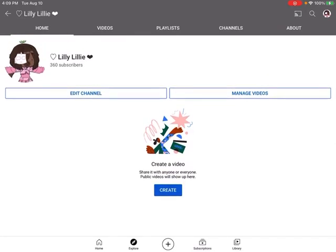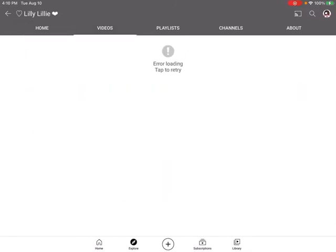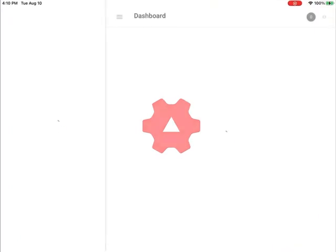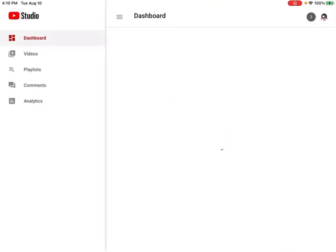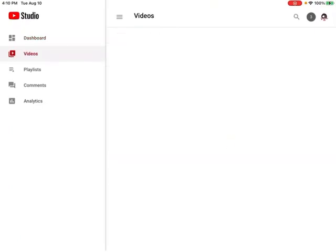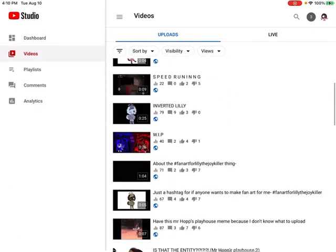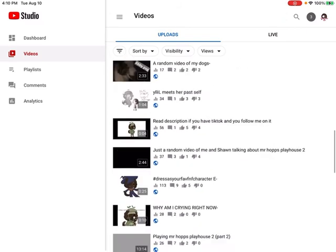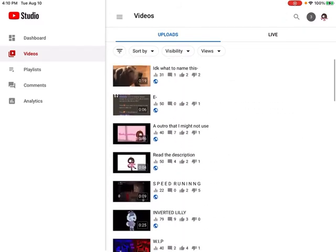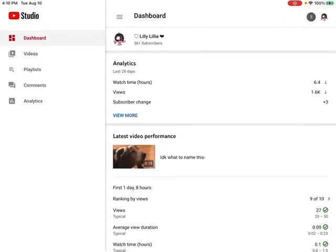This is a glitch. Hold up, I'm gonna go to YouTube Studio and see. They're still there. All of them are still here. I have no idea what's going on.